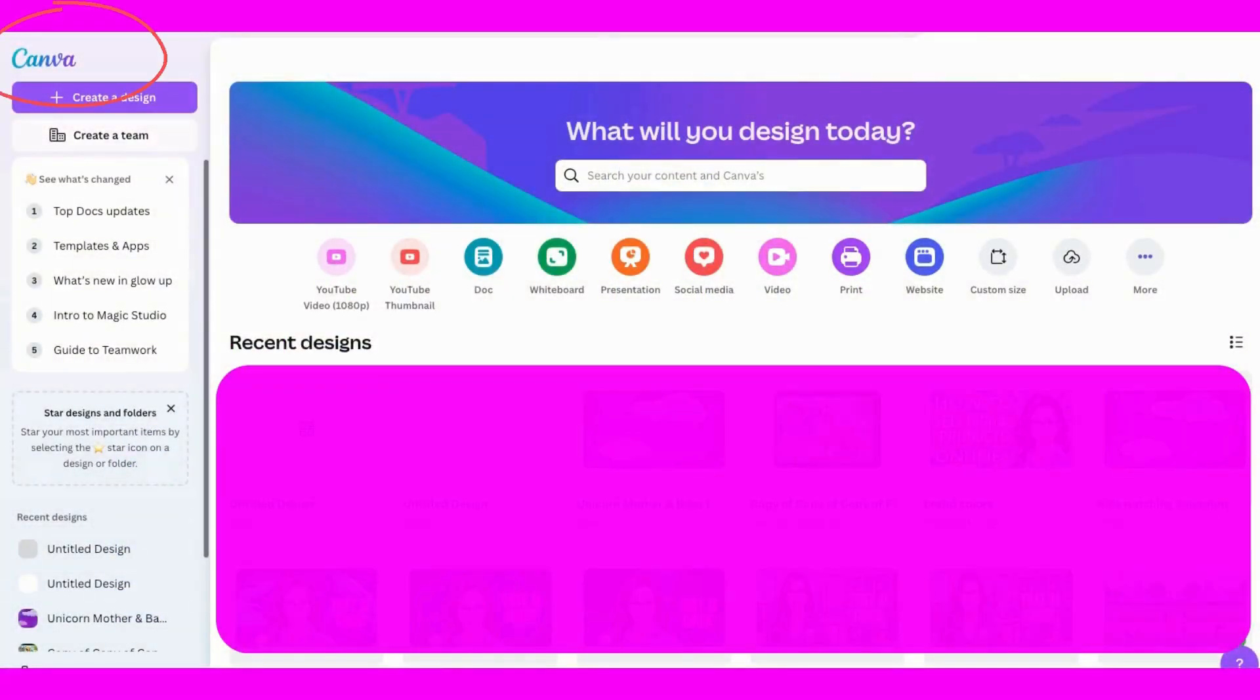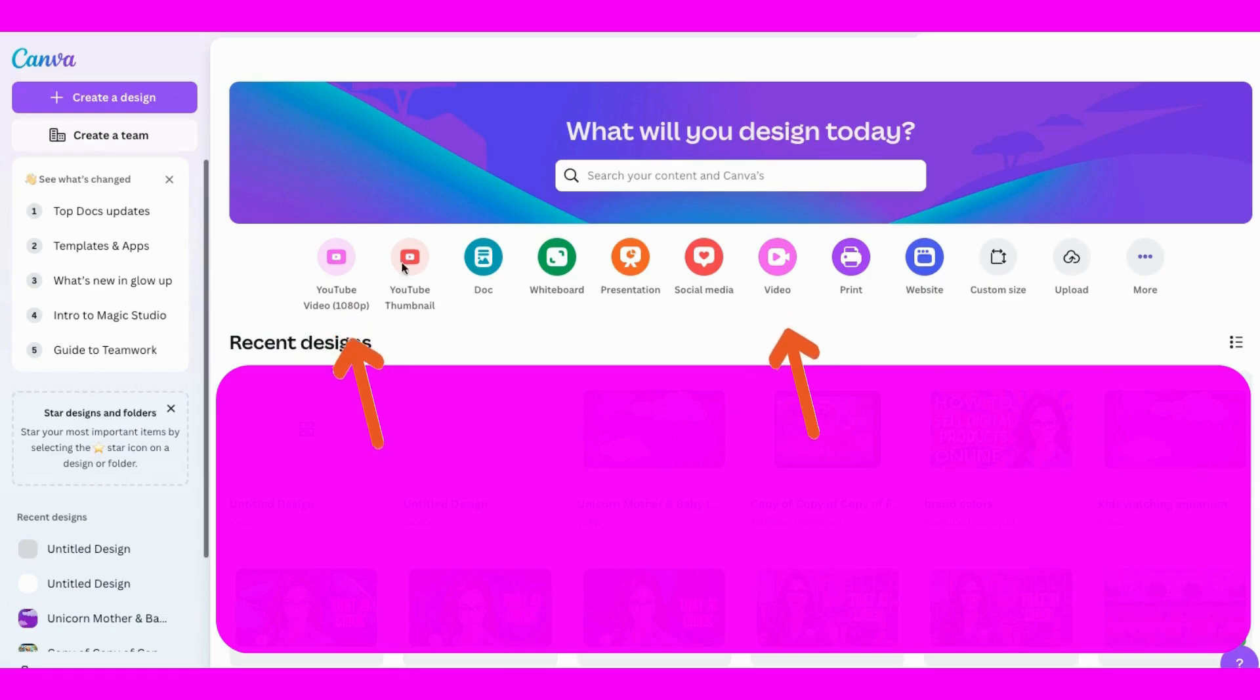First, I opened Canva and clicked on YouTube video, then chose a landscape size page like this.